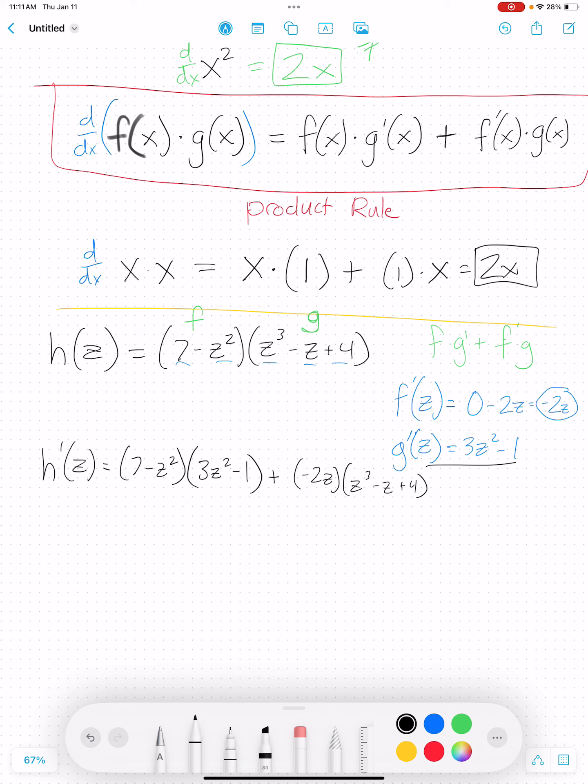Here's a quick tip for homework: if you look at where you're supposed to submit your answer and it does not say to simplify, you can go ahead and submit it just like this. I encourage you to do that because sometimes we make mistakes in simplifying and can get the problem wrong — not because we didn't do the derivative right, but just because we simplified incorrectly. So as long as it doesn't say you have to simplify, just plug in your answer in this form.